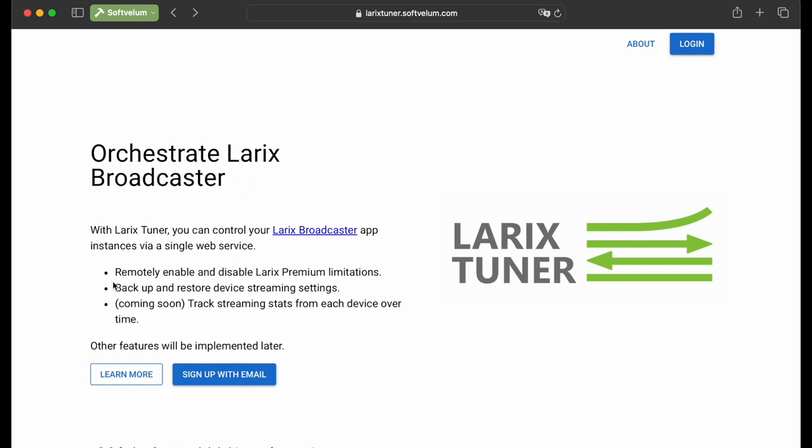In this video, we'll show how to create a LaryxTuner account, activate it on a device, then back up and restore app settings.